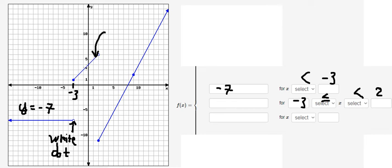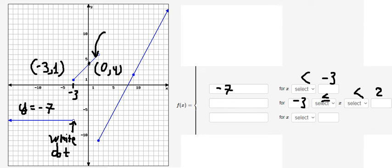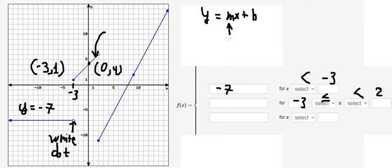Now we need to find the formula of this piece. I will select two points: number zero and number four at this point, and this location is about negative three and number one. Because this is a straight line, we have y equals mx plus b, where m is the slope and b is the y-intercept.